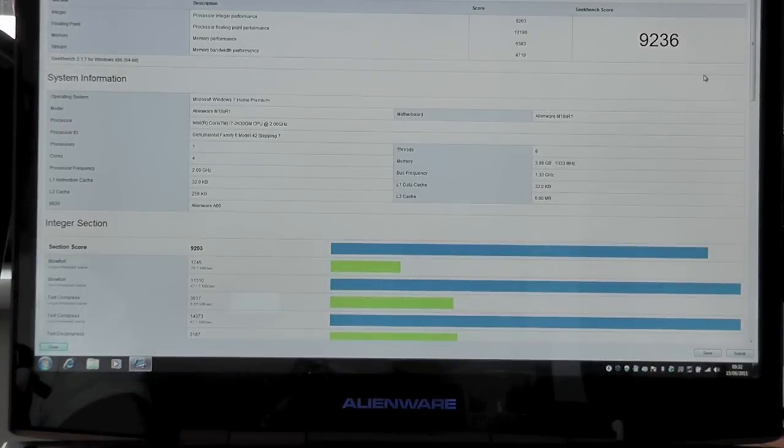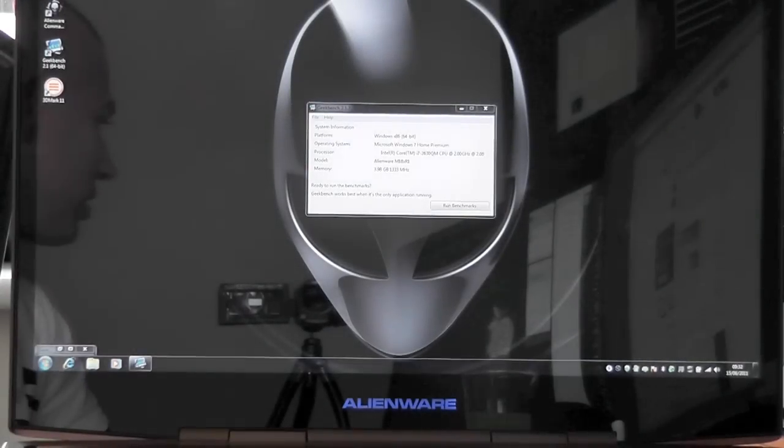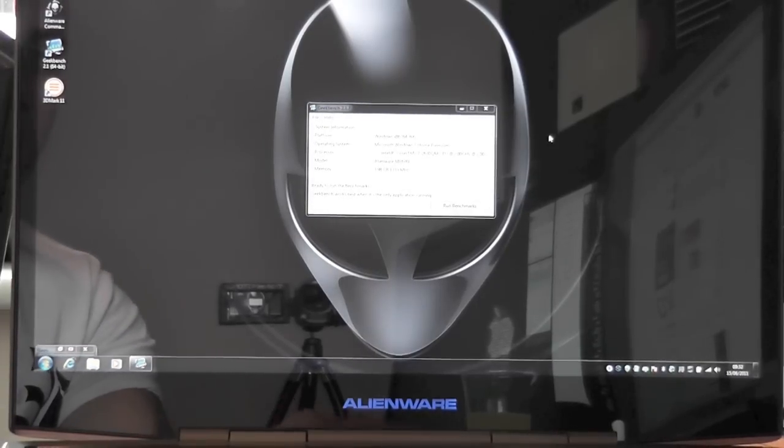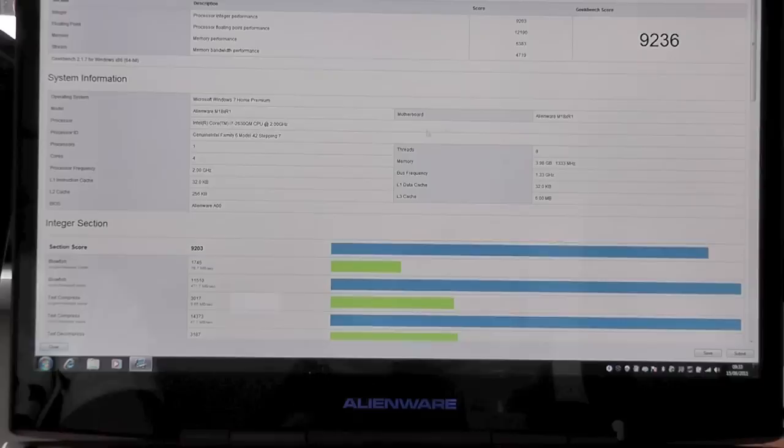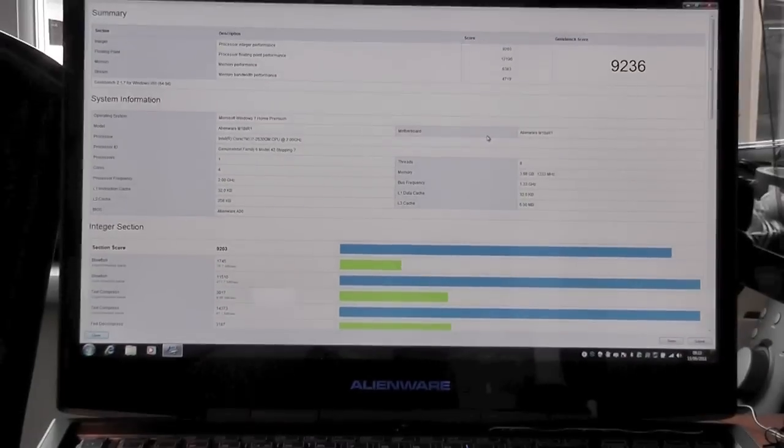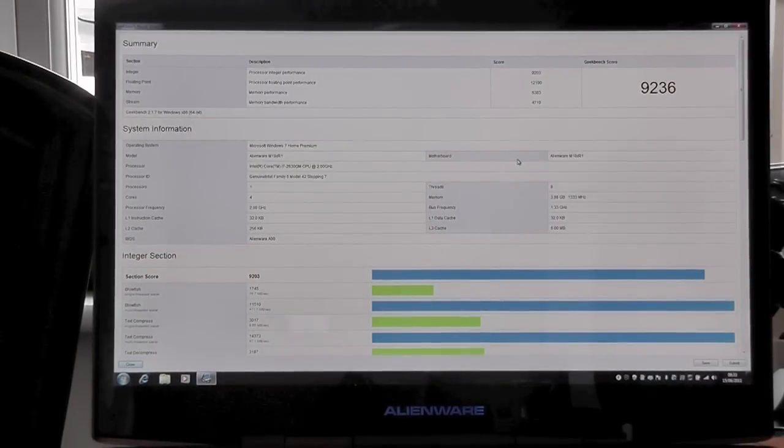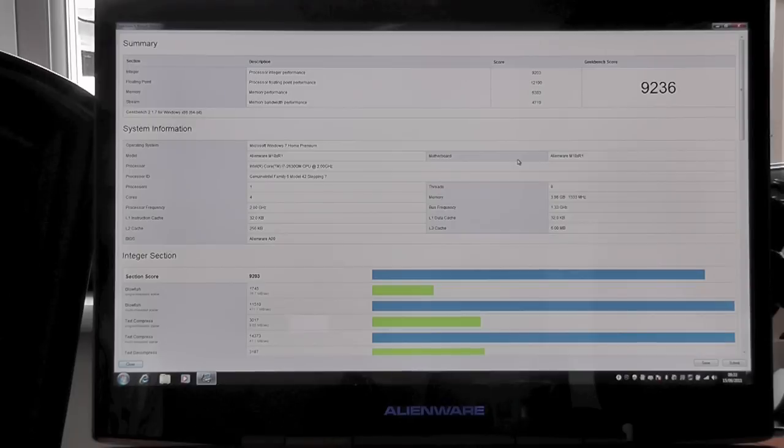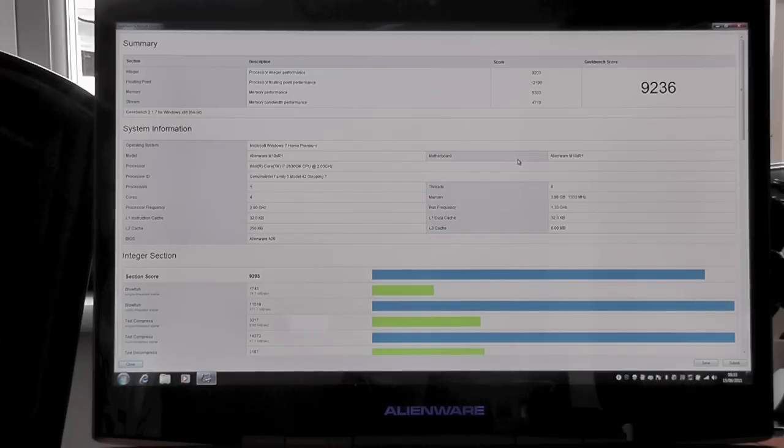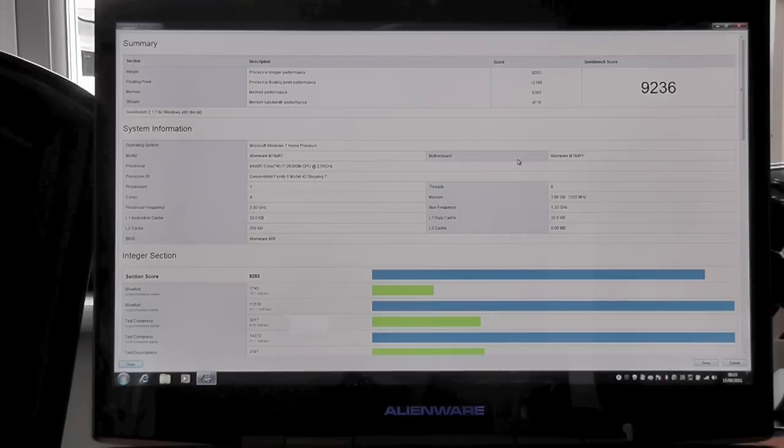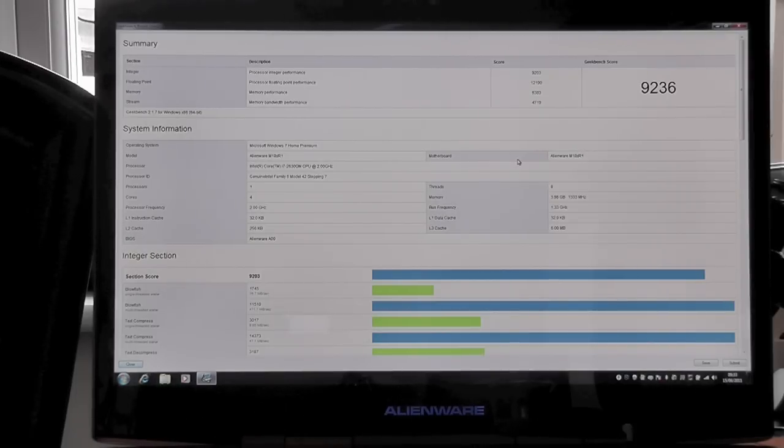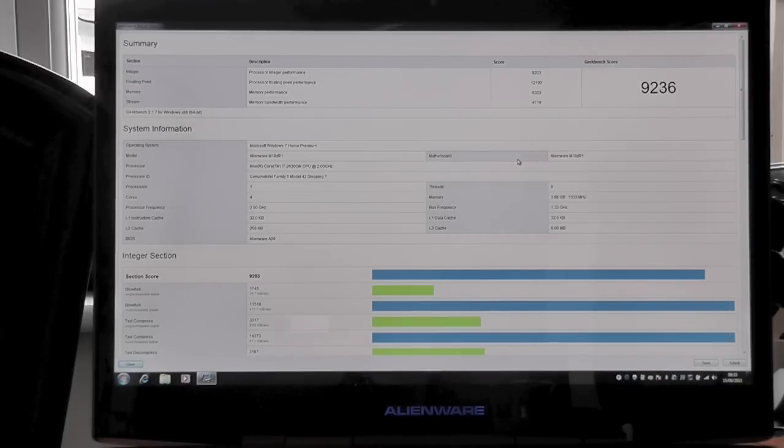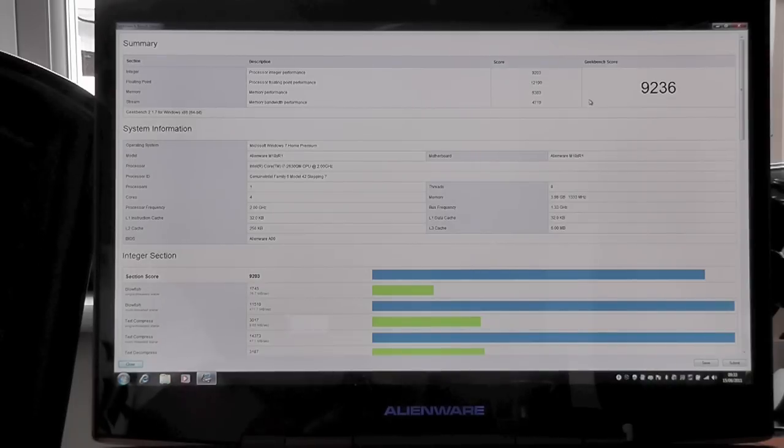I've actually ran a Geekbench report on this laptop and we're actually getting a score of 9236. The processor performance comes in at 9,203, the processor floating point performance comes in at 12,190, the memory performance comes in at 6,383 and the memory bandwidth at 4,719. This laptop's only got four gig of RAM which is probably a bad amount of RAM to have in a laptop of this kind. It really needs to be upgraded to 8 or 16 gigs and then that stat would actually go up quite significantly.